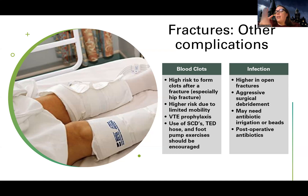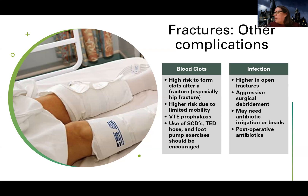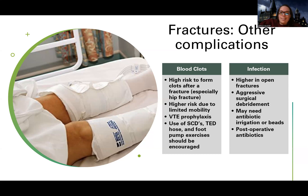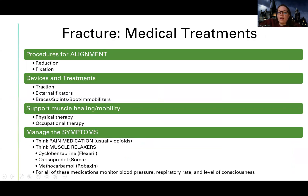Atelectasis and pneumonia are higher risk because patients aren't taking deep breaths. Incentive spirometer can help, make sure they're up and mobilizing as much as allowed, and turn, cough, and deep breathe effectively. Because of immobility, they're also at risk for skin breakdown — reposition them, monitor pressure points, make sure nothing in the bed can cause breakdown, do regular assessments, and make sure their skin is protected and padded as needed. We'll go into medical treatments next.